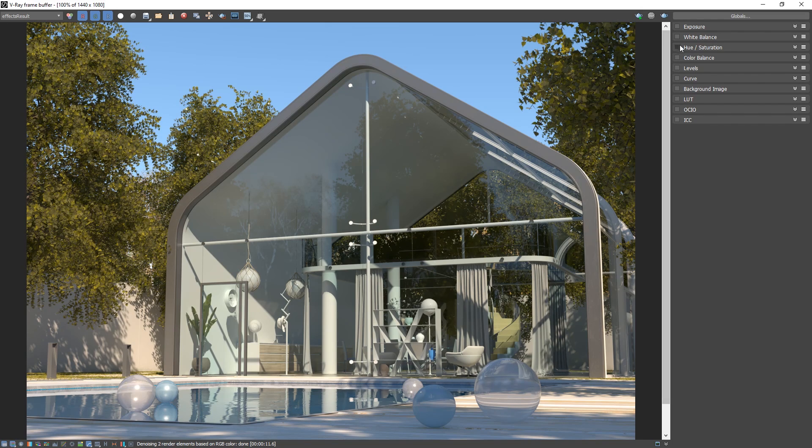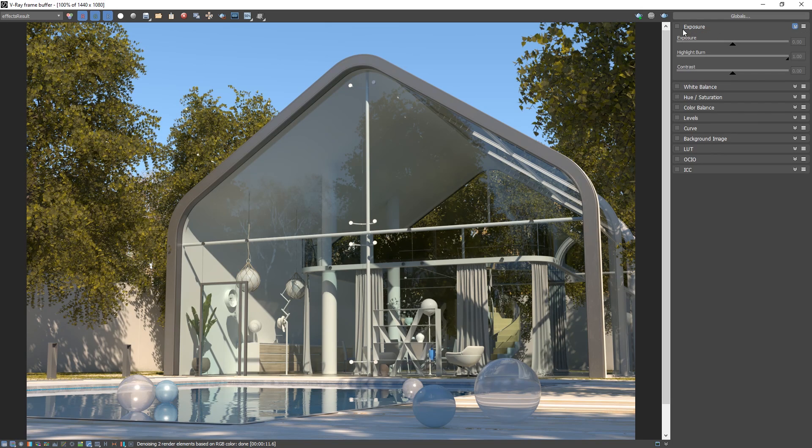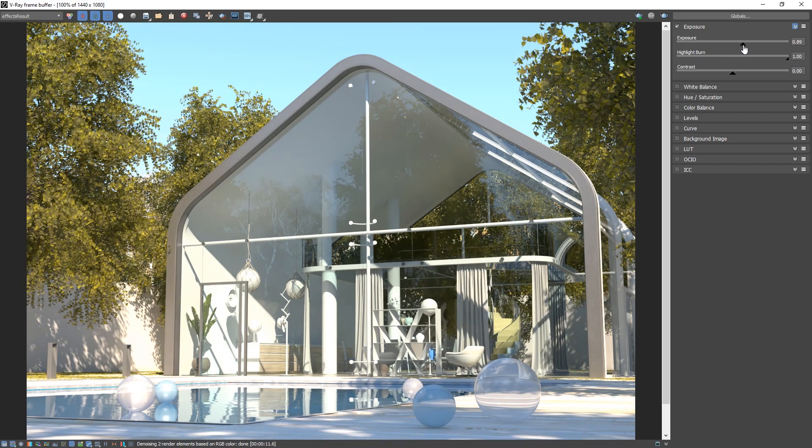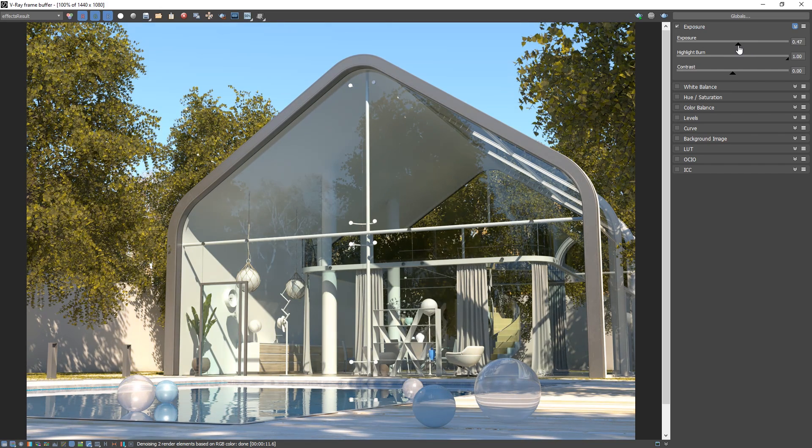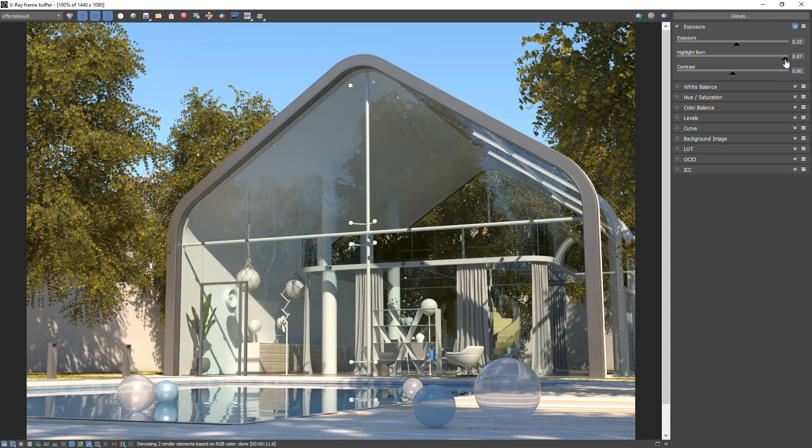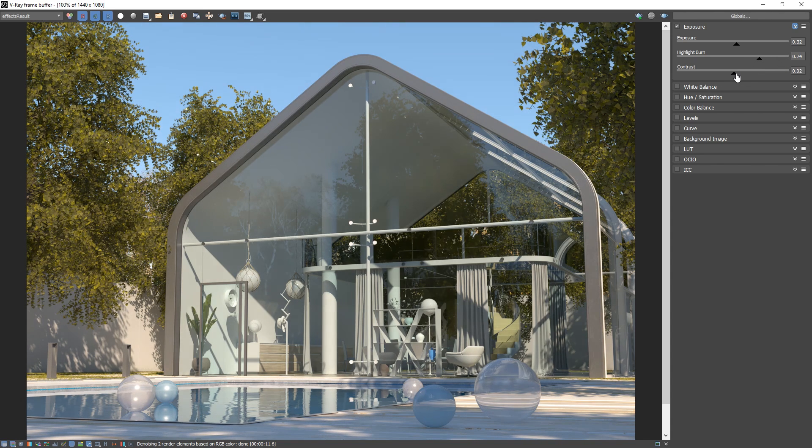Let's click to expand the exposure parameter and check the box to enable it, so that now its controls will affect the image. I'm going to adjust the exposure value, the highlight burn, which corrects the exposure of only the highlights in the image, and tweak the contrast a little bit.